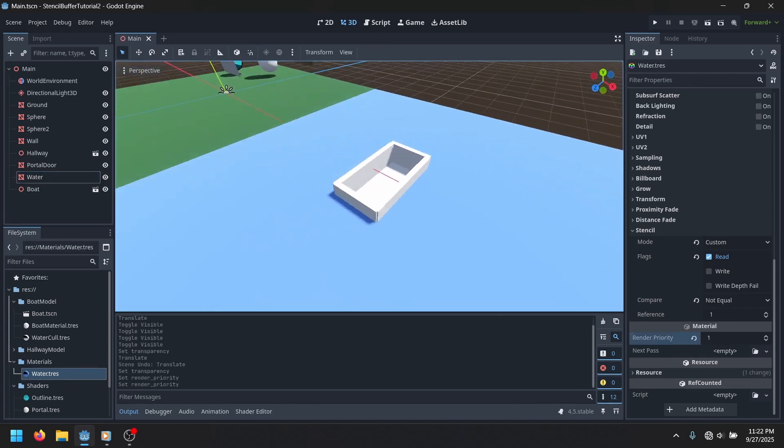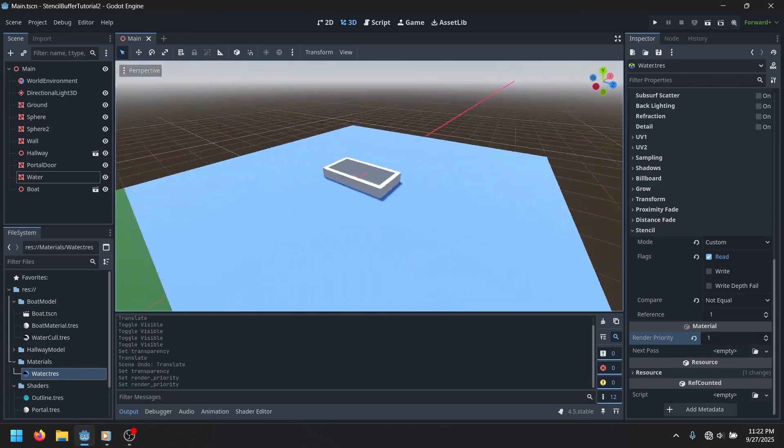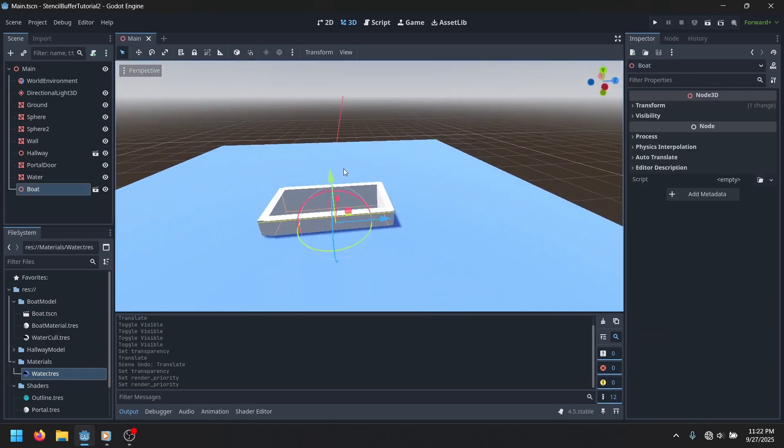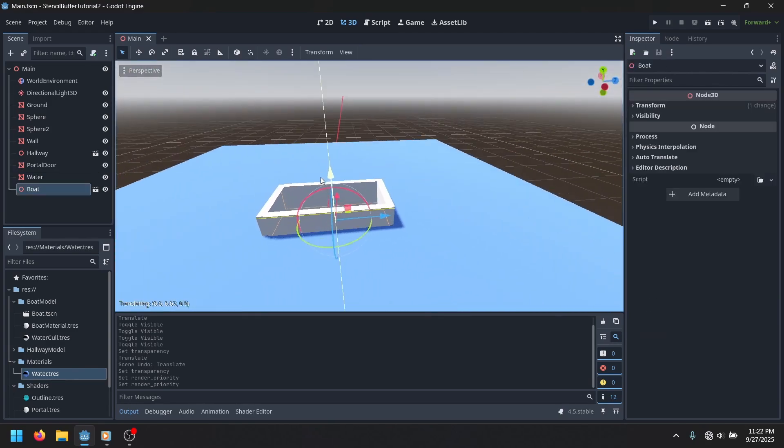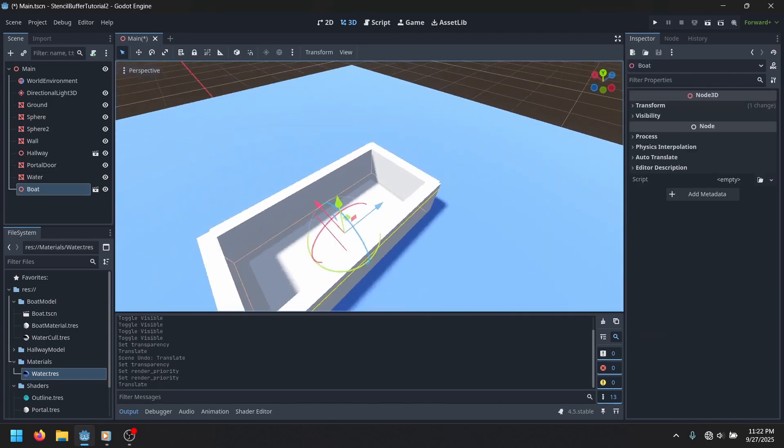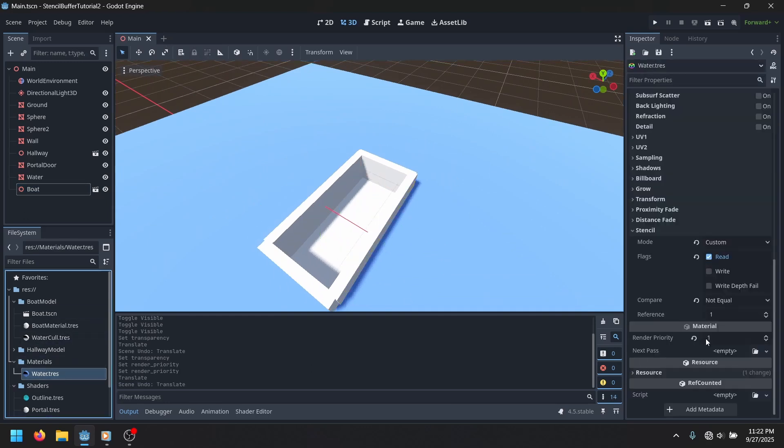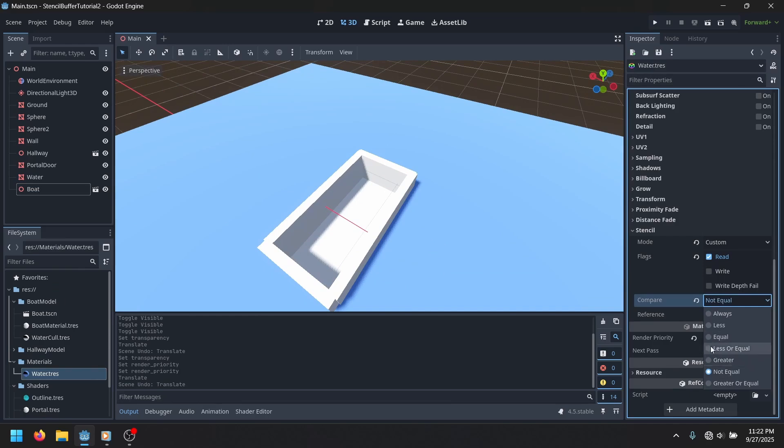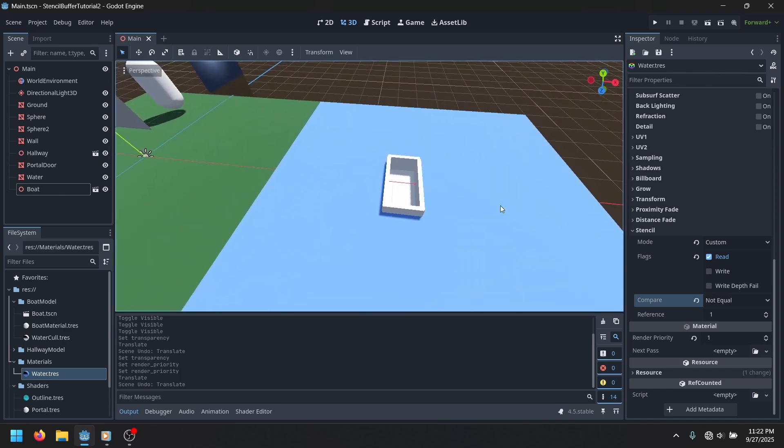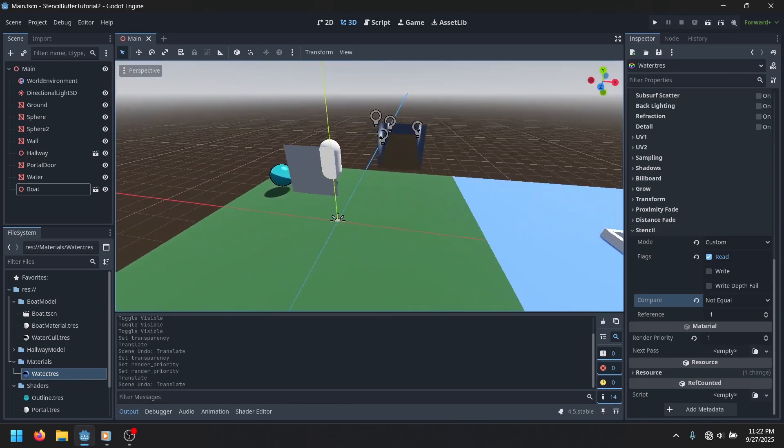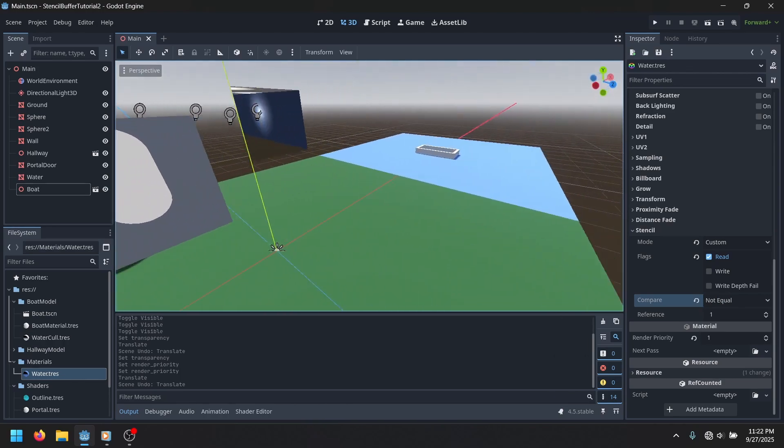And obviously it has a render priority of one. So that's just what I came up with. I'm sure you can do lots of other things, but this is already pretty useful. And you can do more than checking if it's equal to not equal. You can do basically all of the comparisons. So you could have multiple things on multiple render layers, and I think it could get pretty advanced.